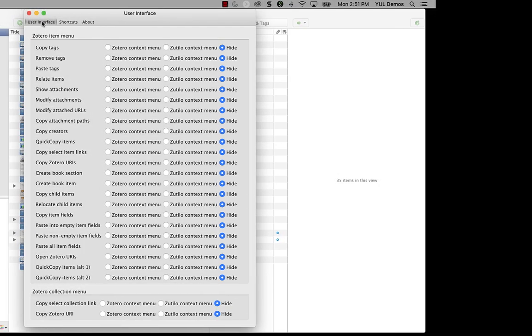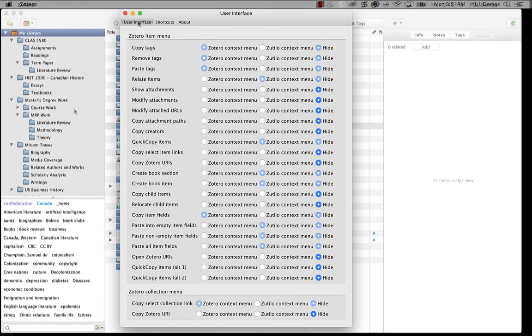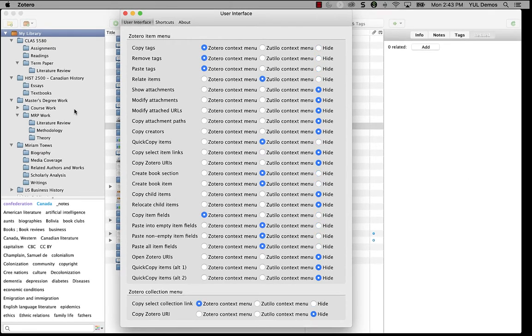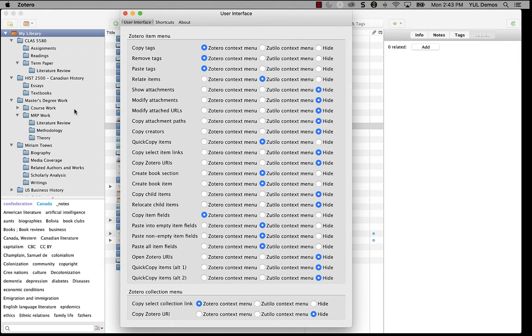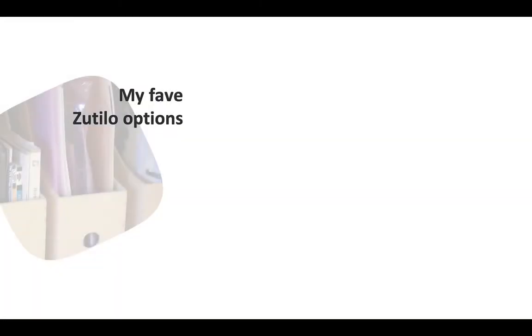So as you're working with Zotillo, if there are features you use a lot, you can save some mouse work by putting them right in the item menu. Features you like but you don't use often can go in the Zotillo submenu. And of course, if you hide an item, it won't appear at all. Now there's a lot to cover in the Zotillo options in terms of the things you can add to the menu, so I'm going to focus on a few key tools that I use and that I think will help you a lot when you're working with Zotero.